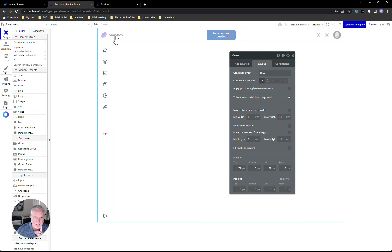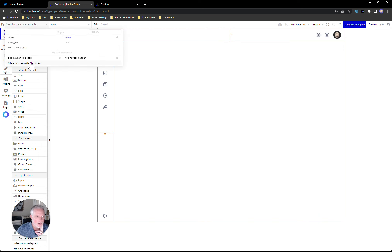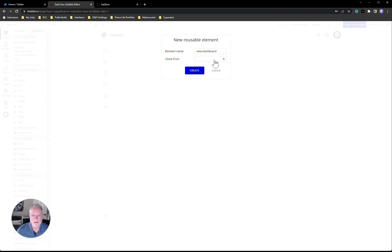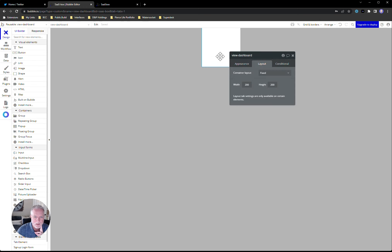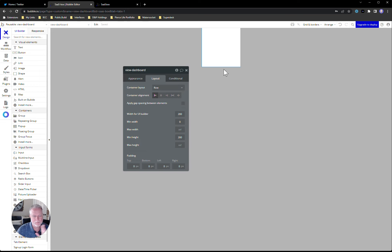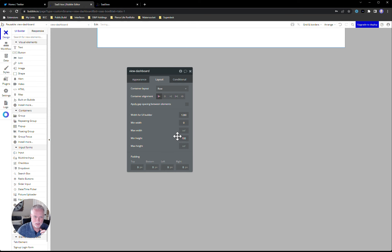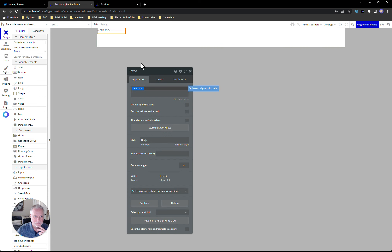Now we've got this nice container to hold our views. Let's create one quick view with nothing in it. I'll go create a new reusable element and call it 'view-dashboard' — I use 'view-' as a prefix so they all stay grouped together in the element tree and dropdowns. We won't clone anything — building from scratch. Set it to row, 1280 width, height to 100 for now, and grab some text and call it 'dashboard' so we know what it is.